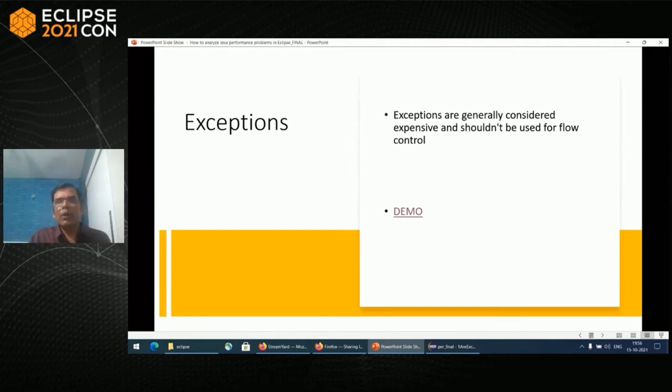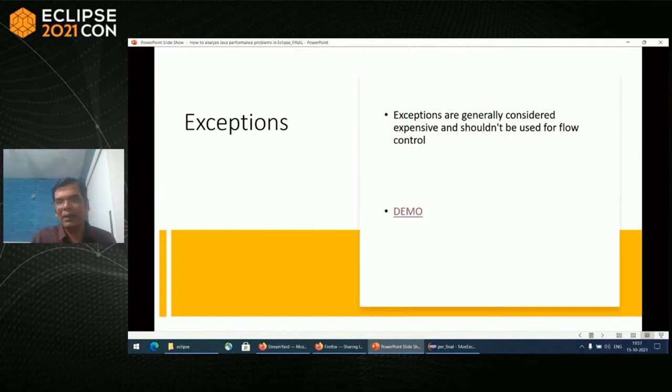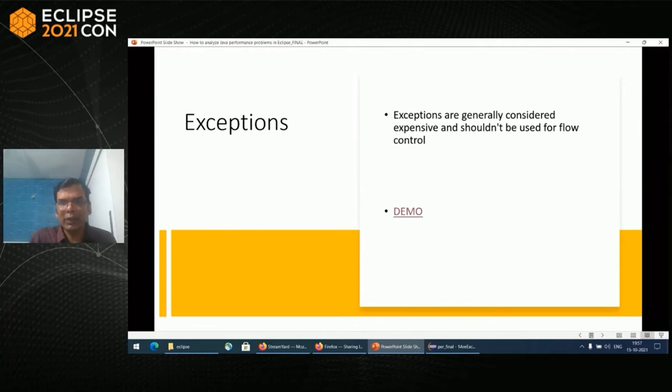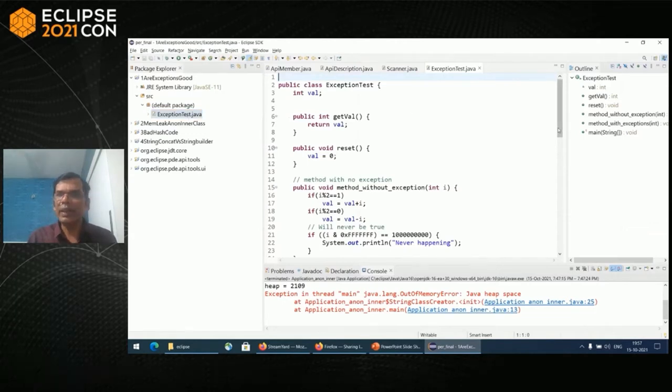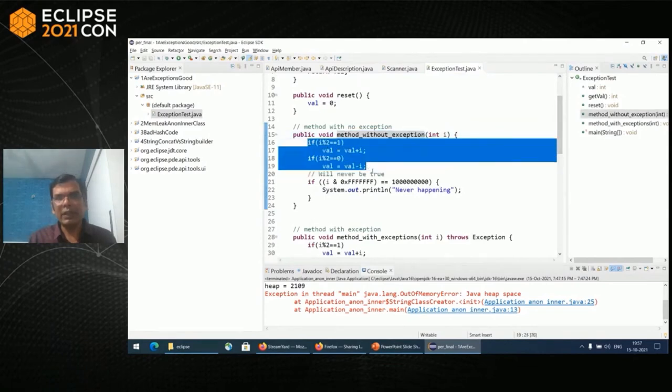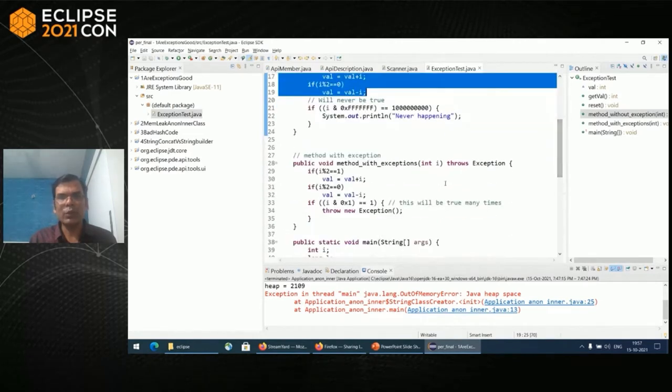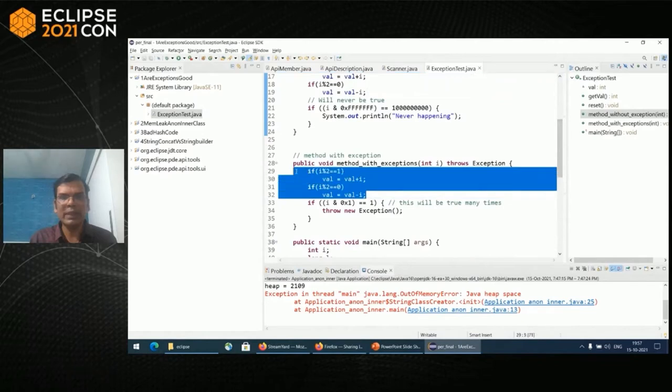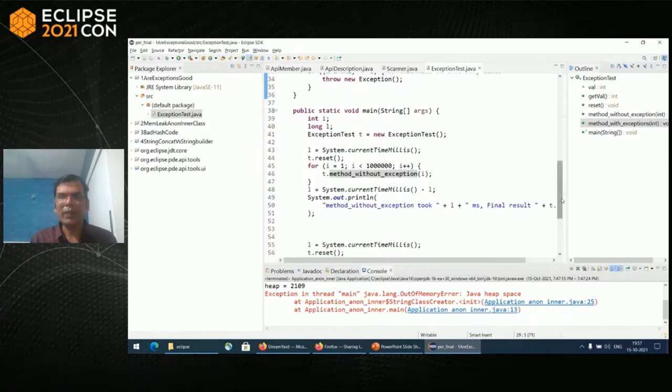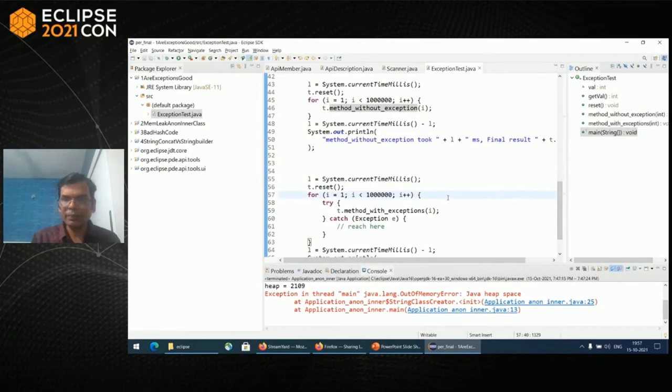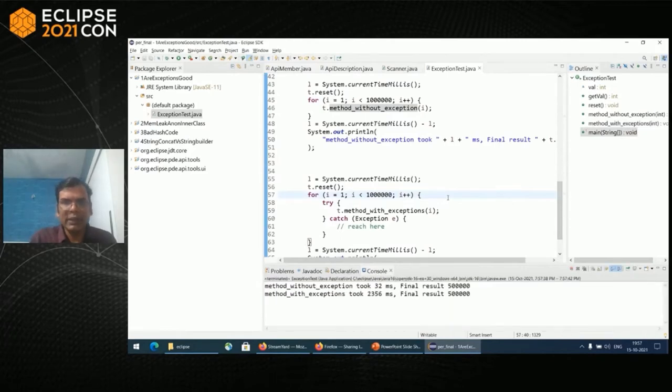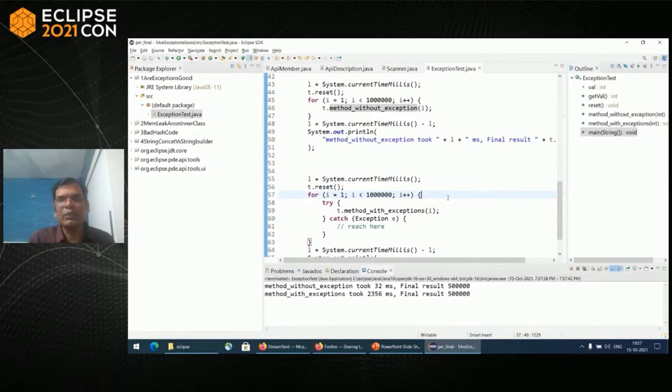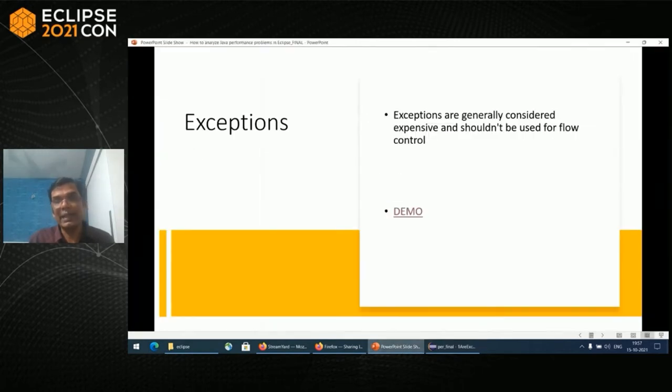Are exceptions good? Exceptions, according to me, should be used only for literal exceptions when you actually have exceptions and not as a code flow. For code flow, we have return and other constructs. Here I would like to demo one scenario. Let's go into this particular exception test class. We have one method without exception doing some random things. To make it equal to this particular thing, where I'm doing the same thing and some calculation. Let me run this. Done. Without exceptions, we took 32 milliseconds and with exception, close to 2 seconds. So my claim is that you should avoid exceptions unless there is an exception.